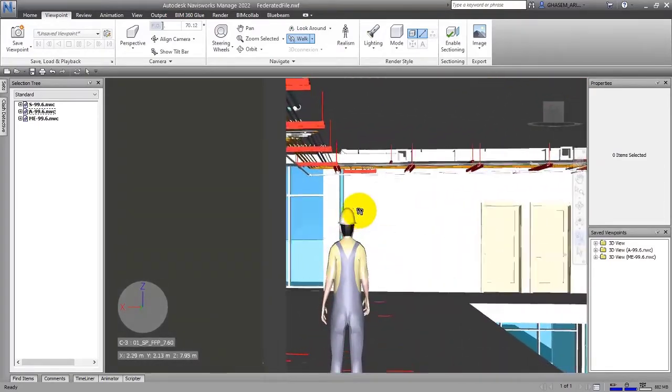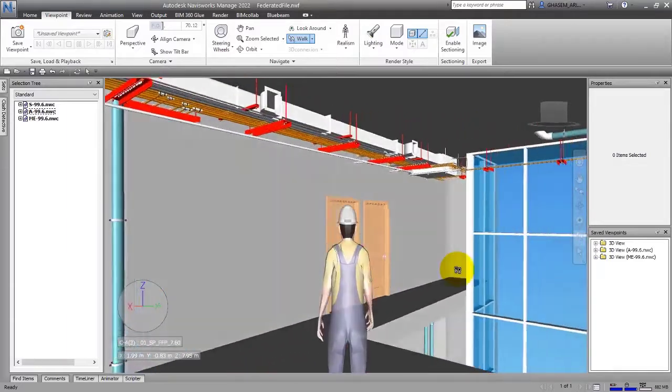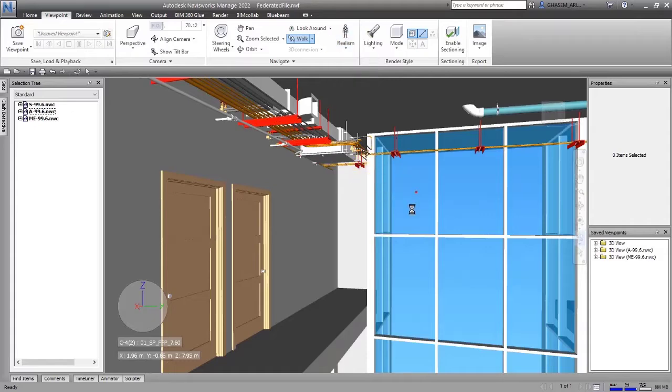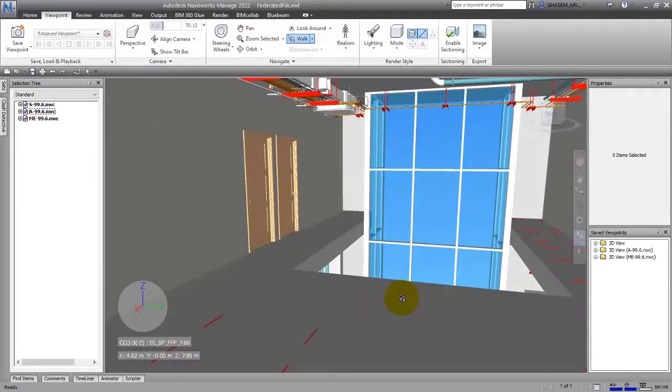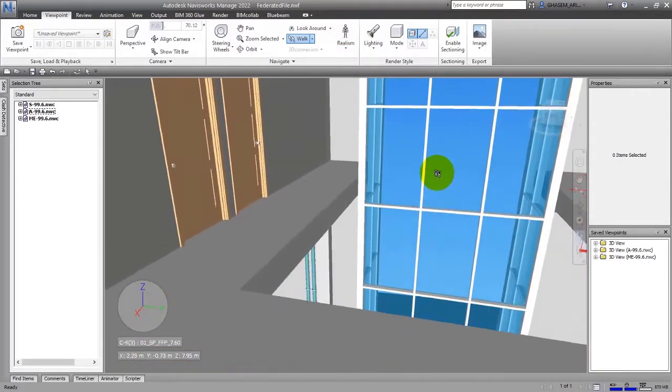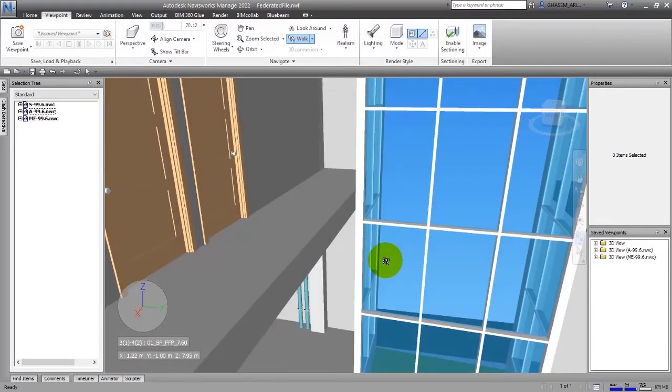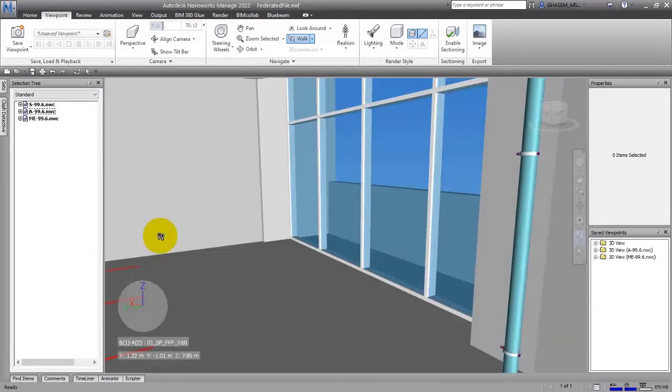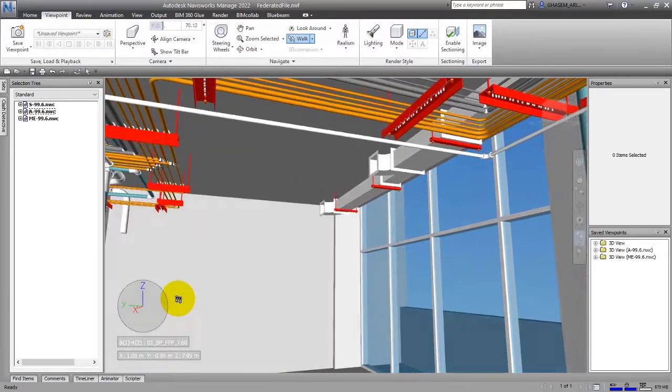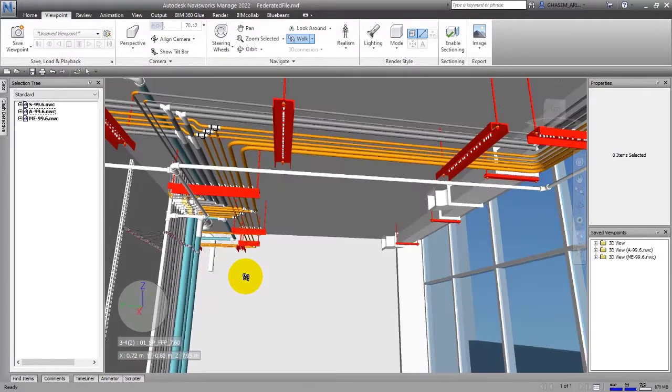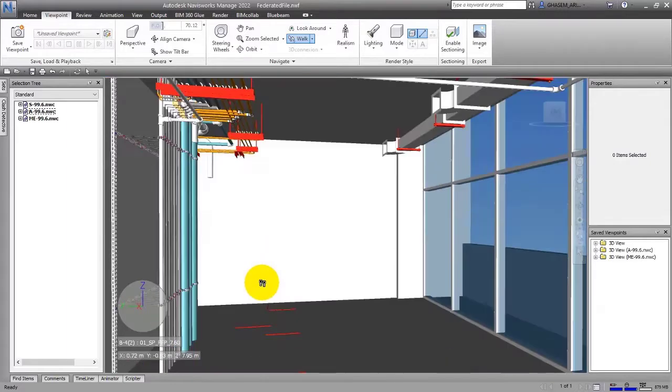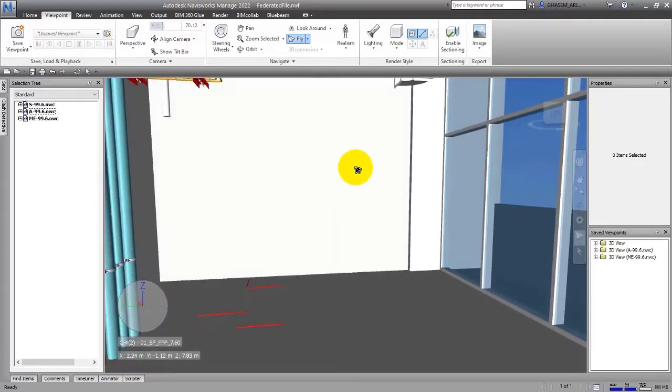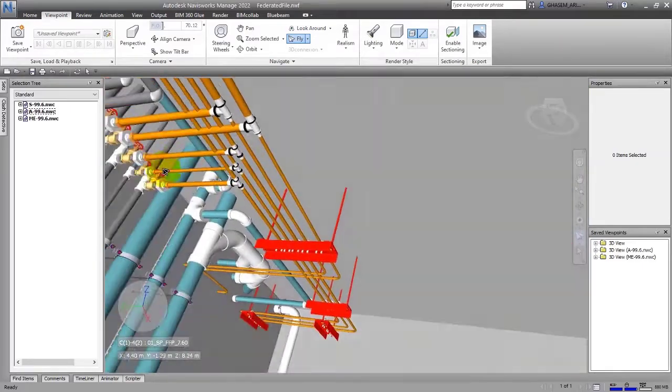Now let me inactivate Third Person. I will go a little more forward to check down from this void. This is the space that we created for the software. That was about Walking. Now the next one is Fly.